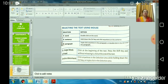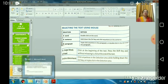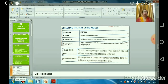To select a large block of text, click at the beginning of the text, press the Shift key, and without releasing it, click at the end of the text. To select the entire document, click anywhere in the selection area while holding down the Control key, or triple-click in the selection area.